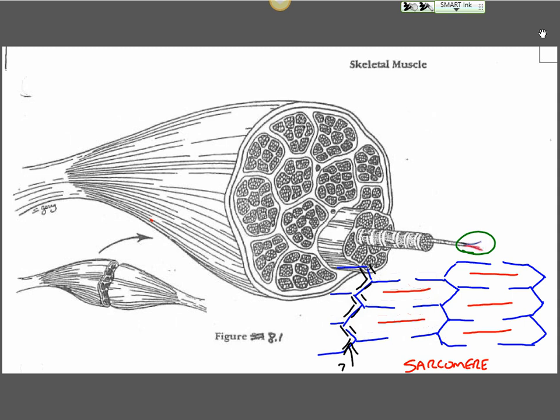The Z-line is just tying one sarcomere to another. This is what keeps all the muscles together. If we see a muscle that's tearing, sometimes what happens is it tears between different sarcomeres so they can't pull on one another.